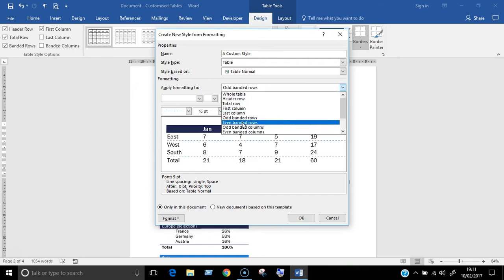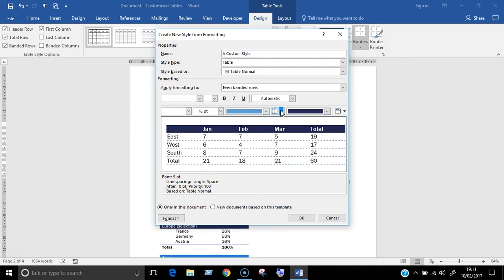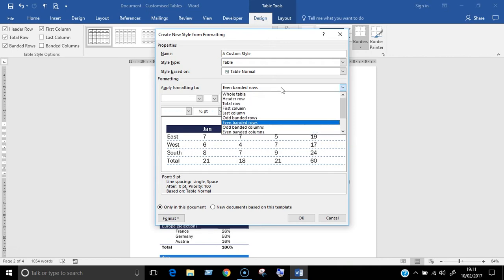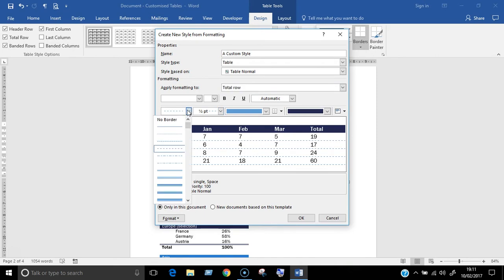Notice that once I've picked the location of the border, I need to click on that button again to apply the change. Finally, I'm going to add a double line border to the total row.